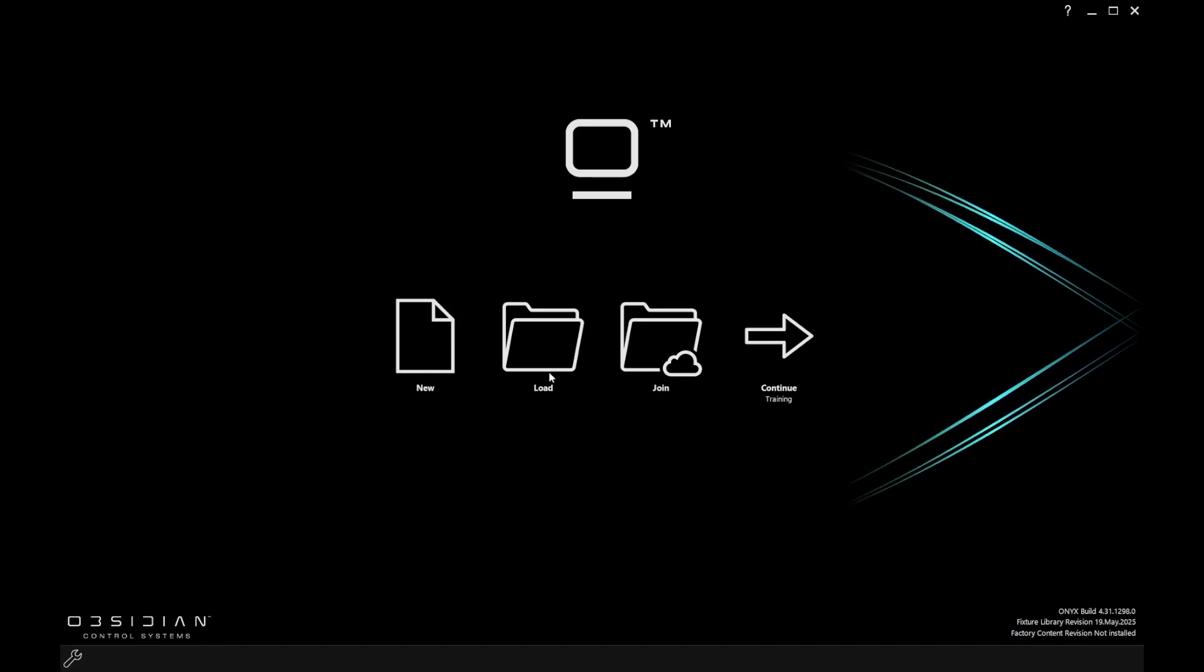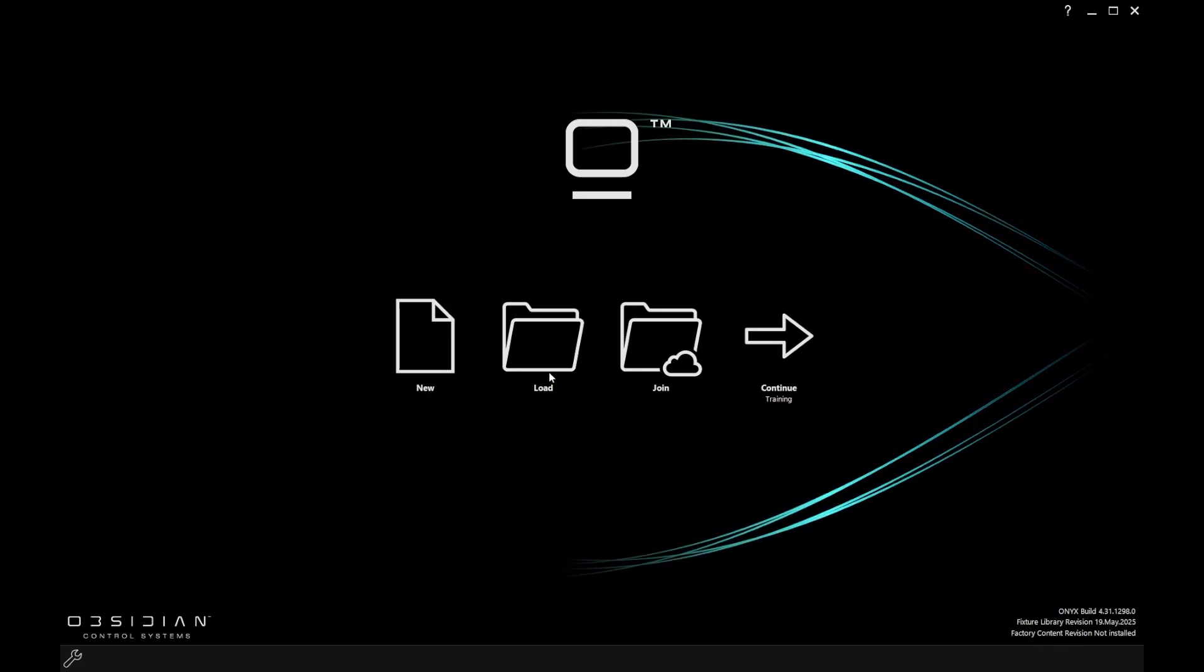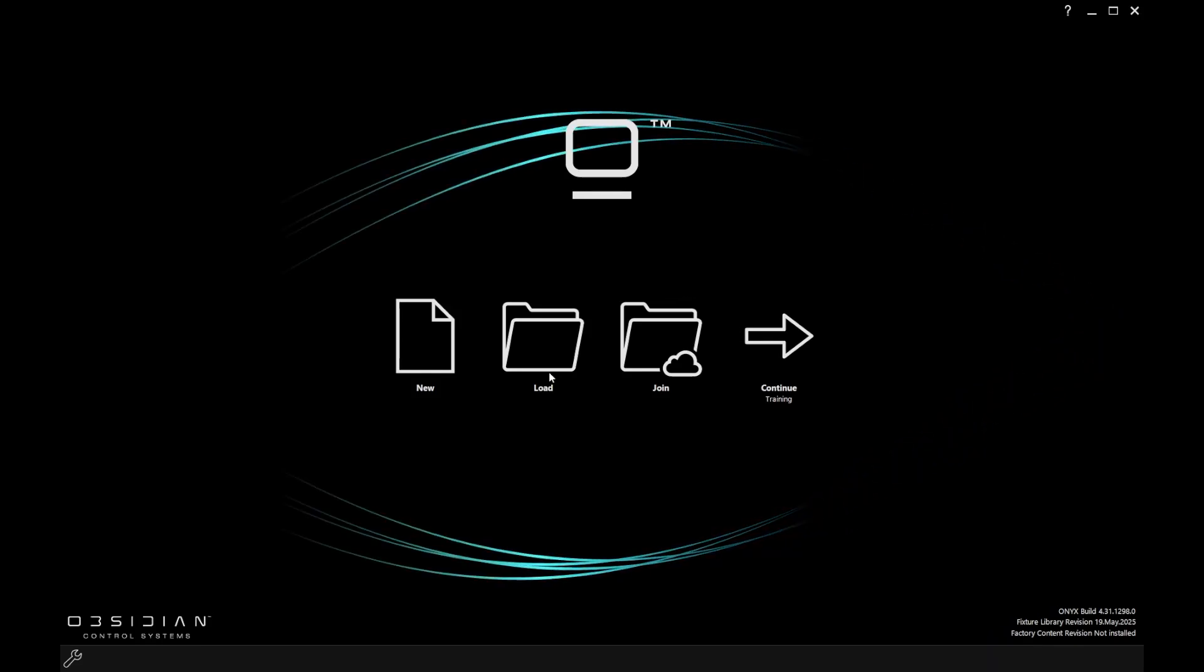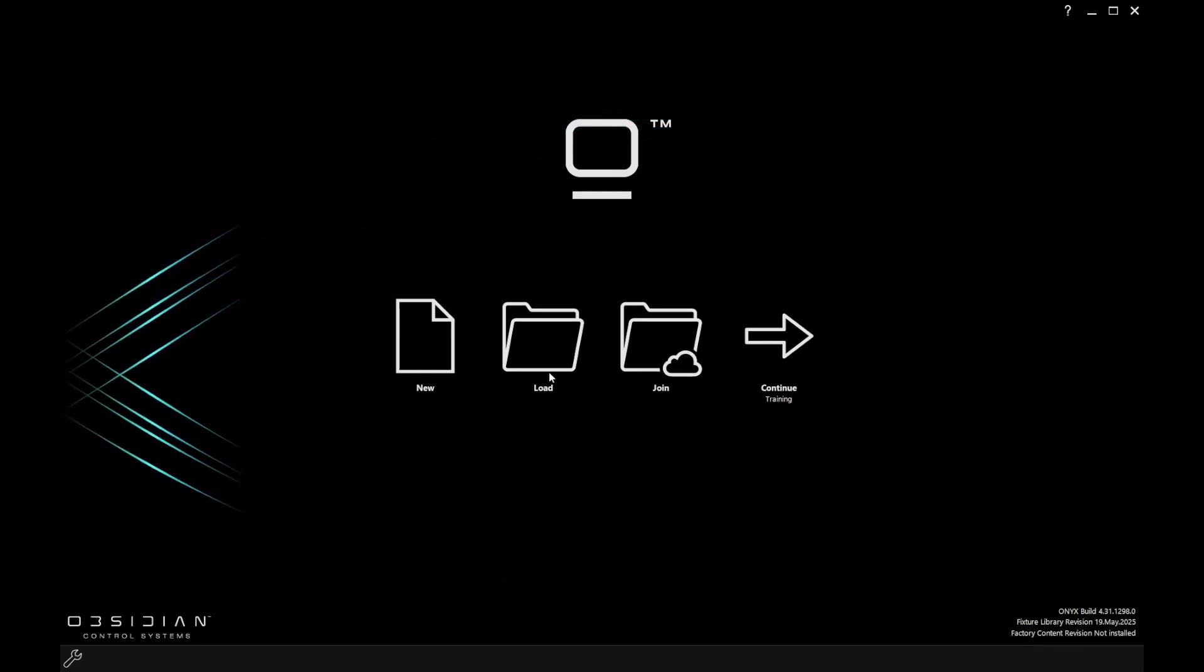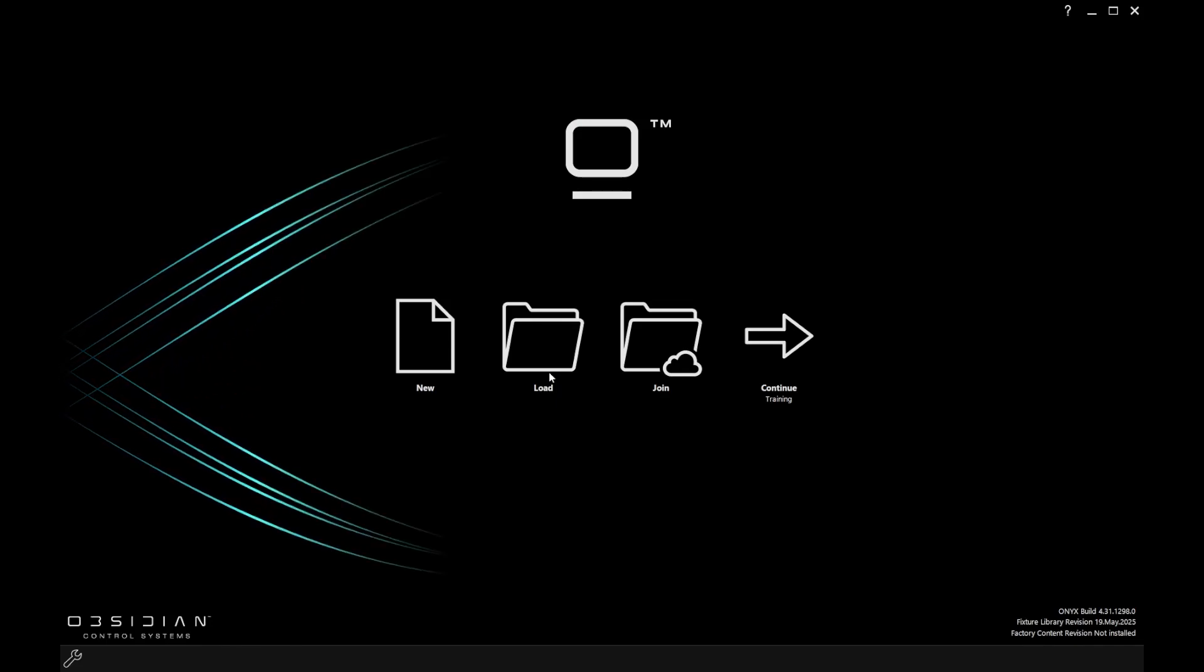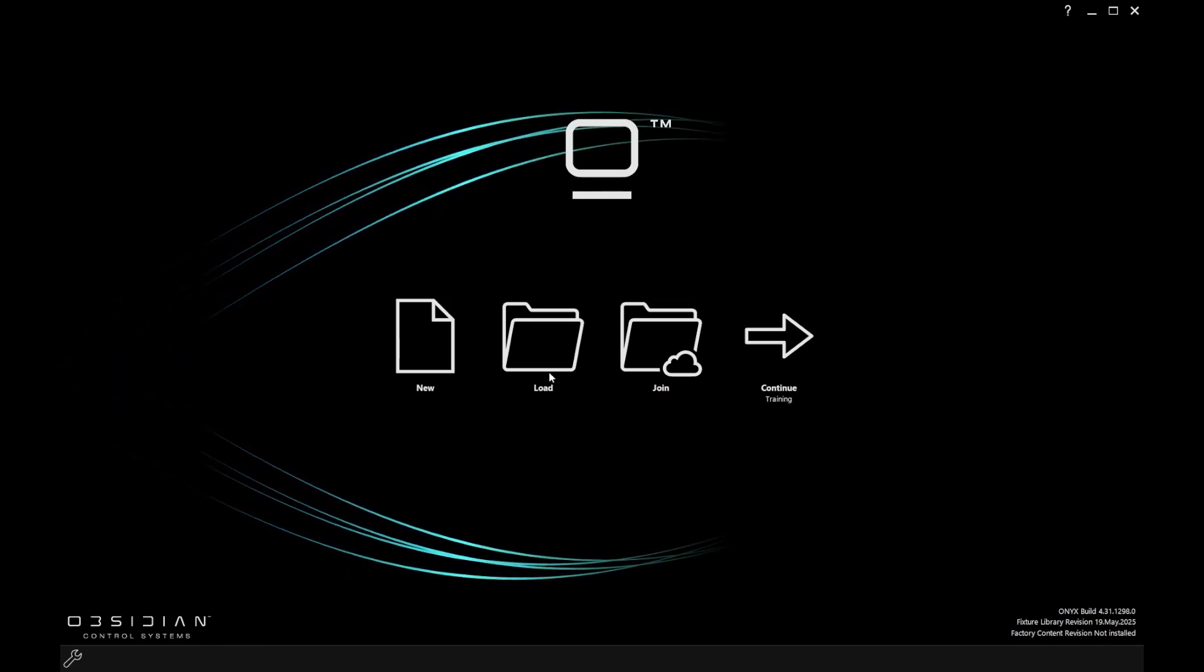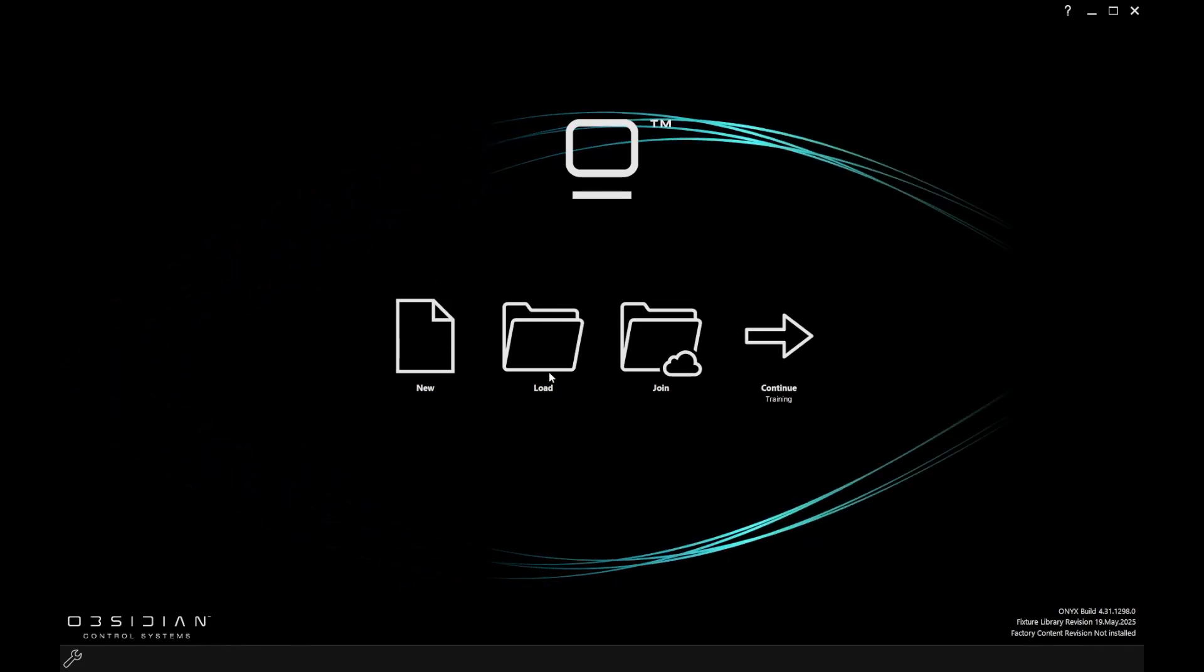On the far right hand side, I've got my continue button that allows me to just continue where I left off when I was last using Onyx.